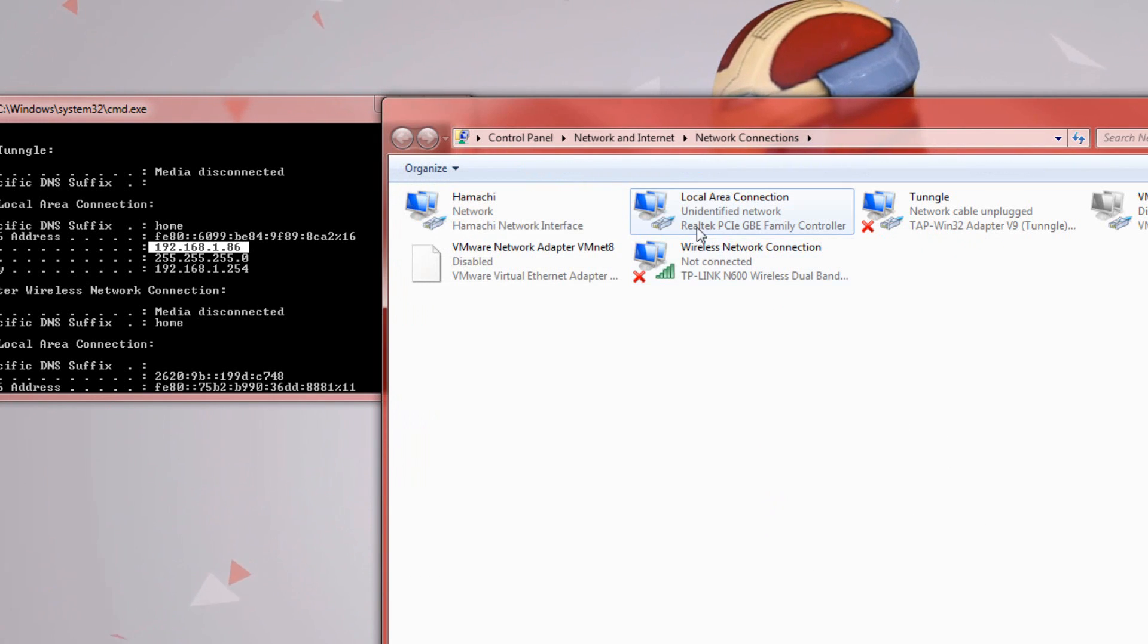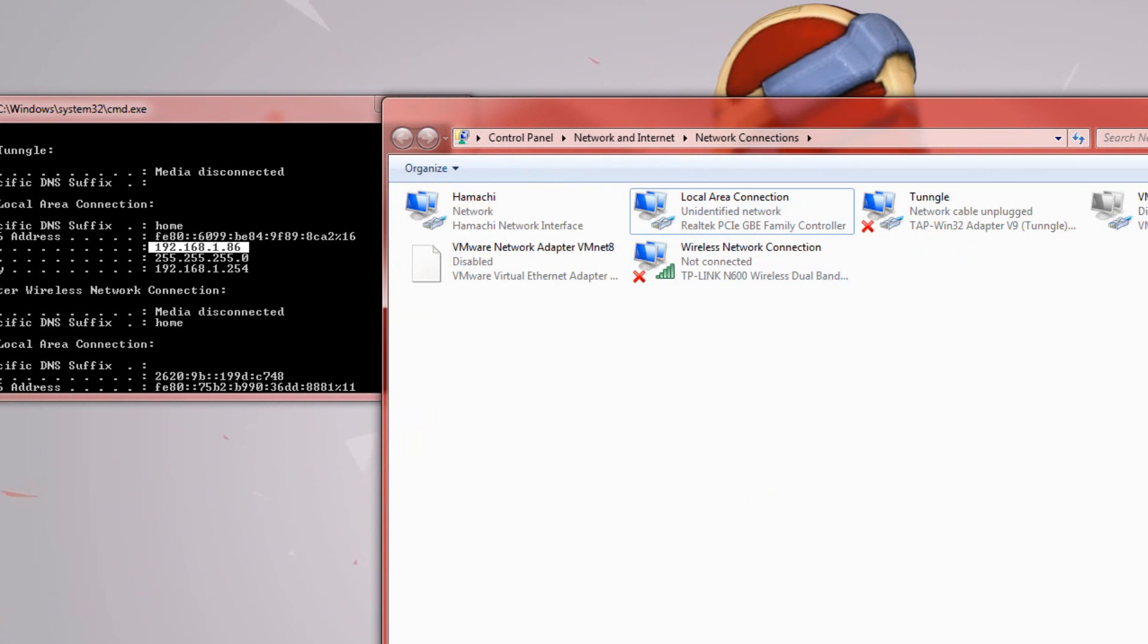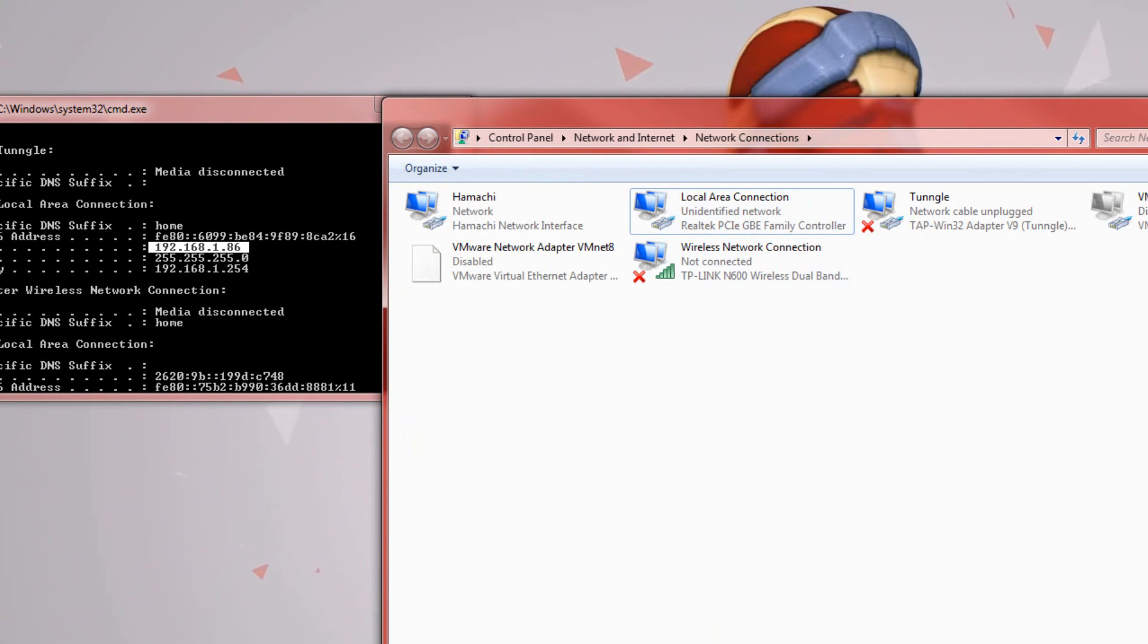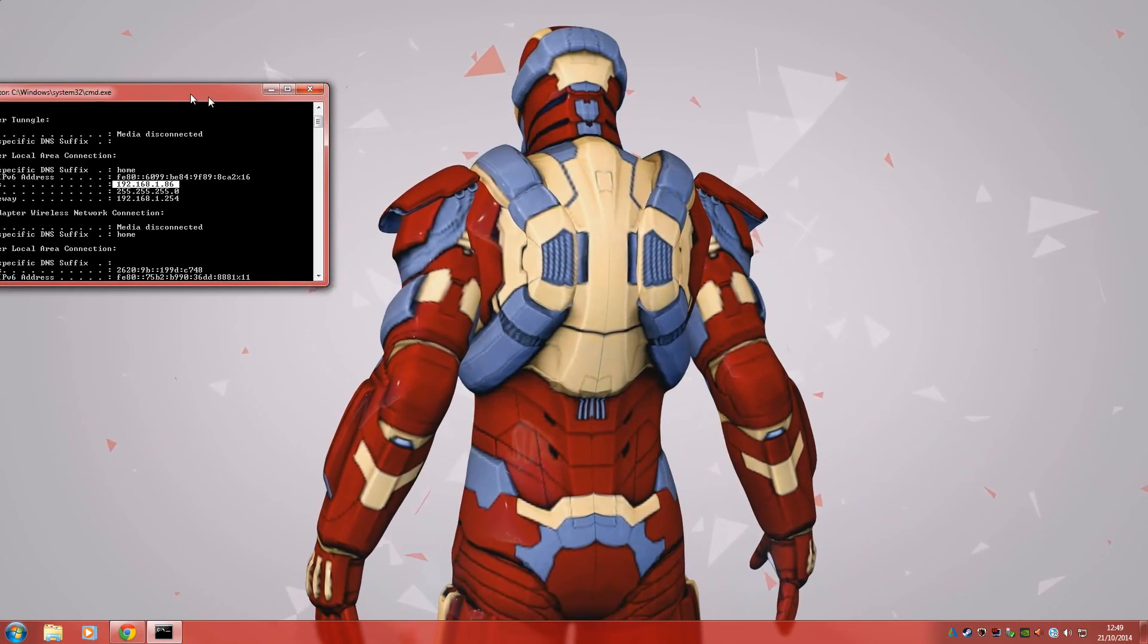After doing that click close and you'll see that your network connection should become an unidentified network. Now we only have access to local network but not the internet. Let's go ahead and test this out.